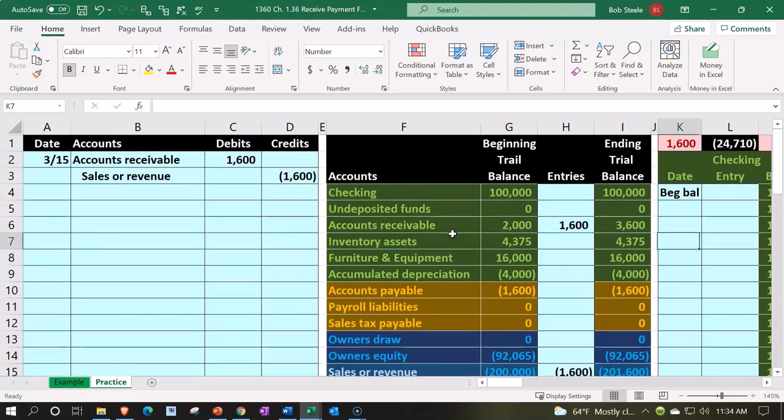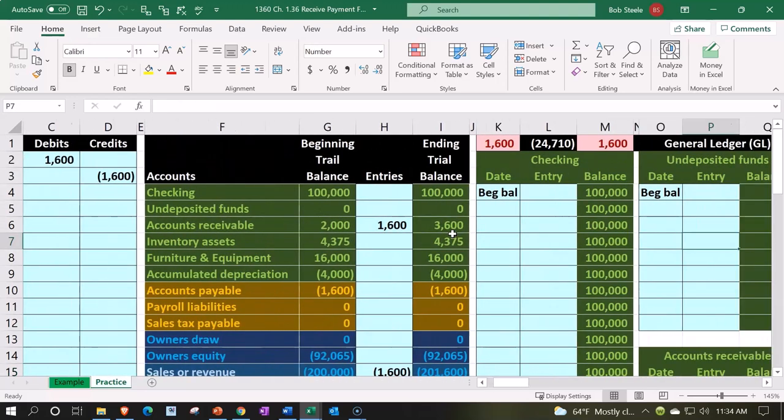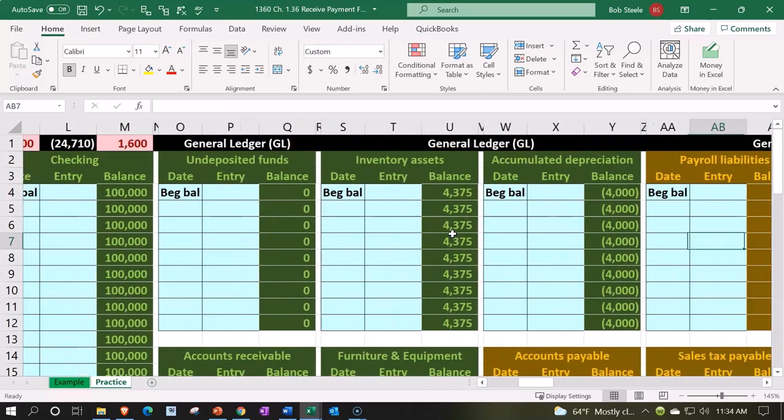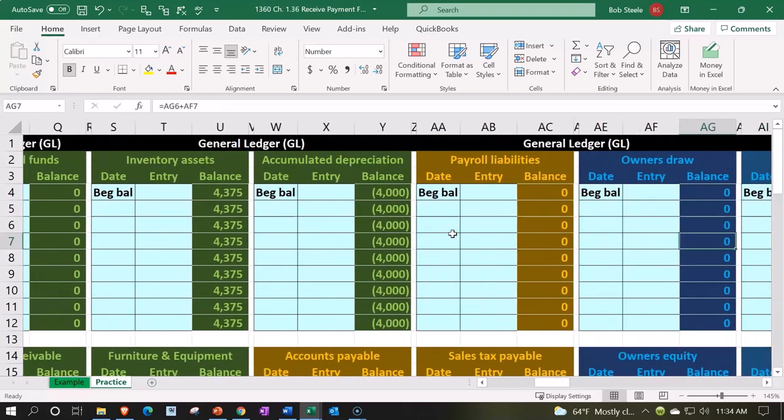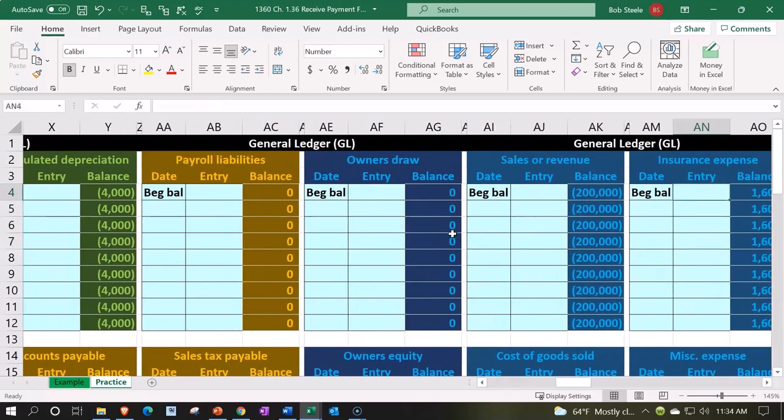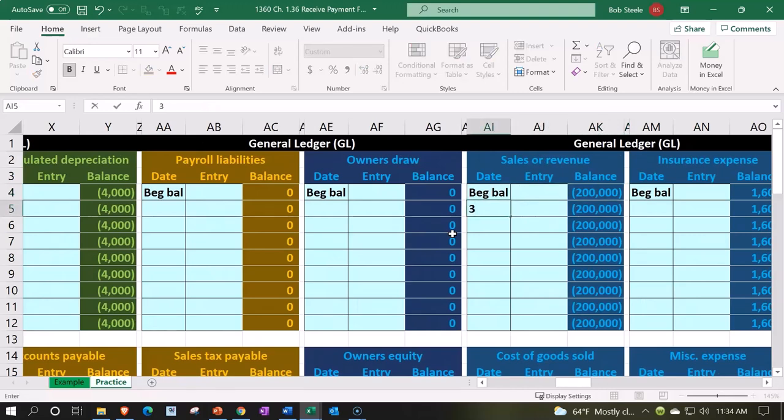So I'm going to go to the right till we find it: assets in green, liabilities in orange, equity in dark blue, and then the sales in the lighter blue. I'm in cell AI5315.